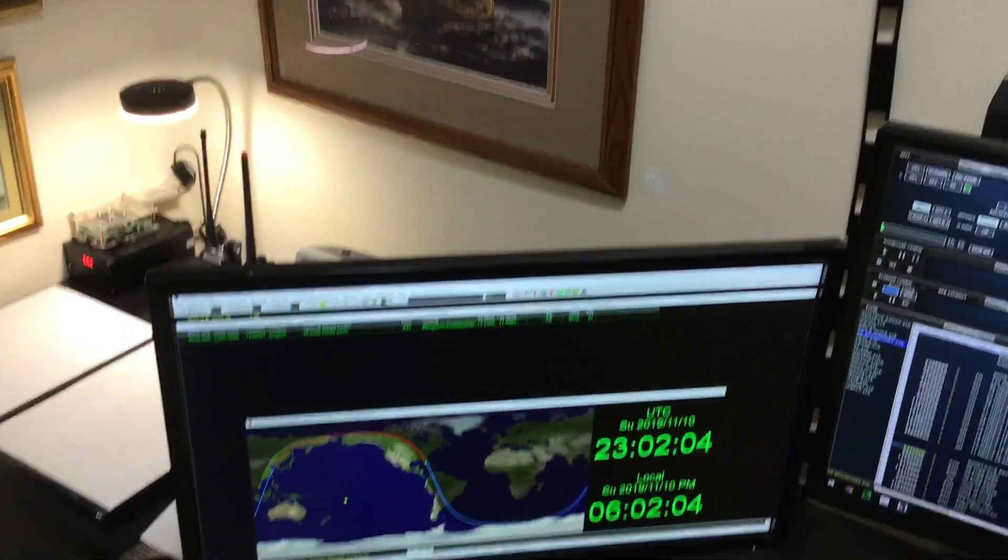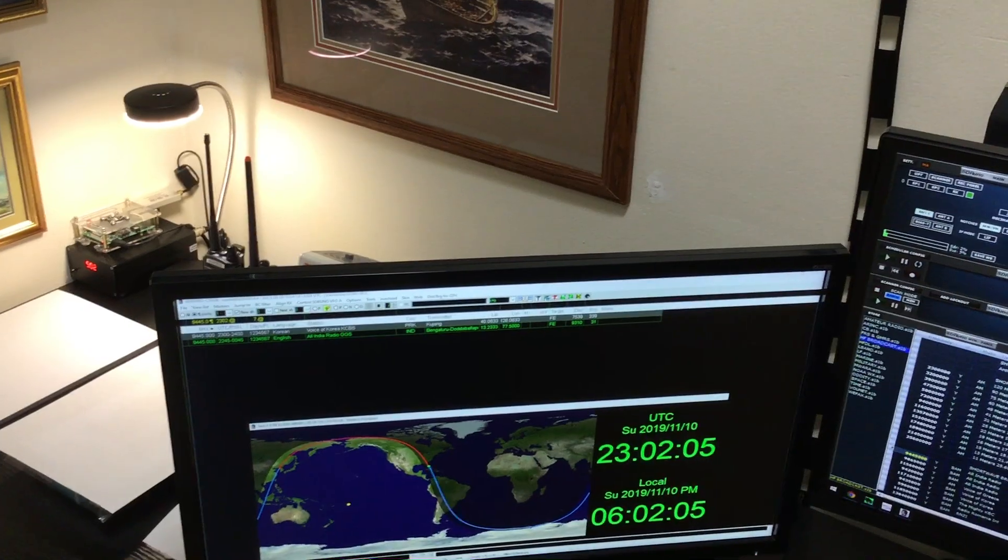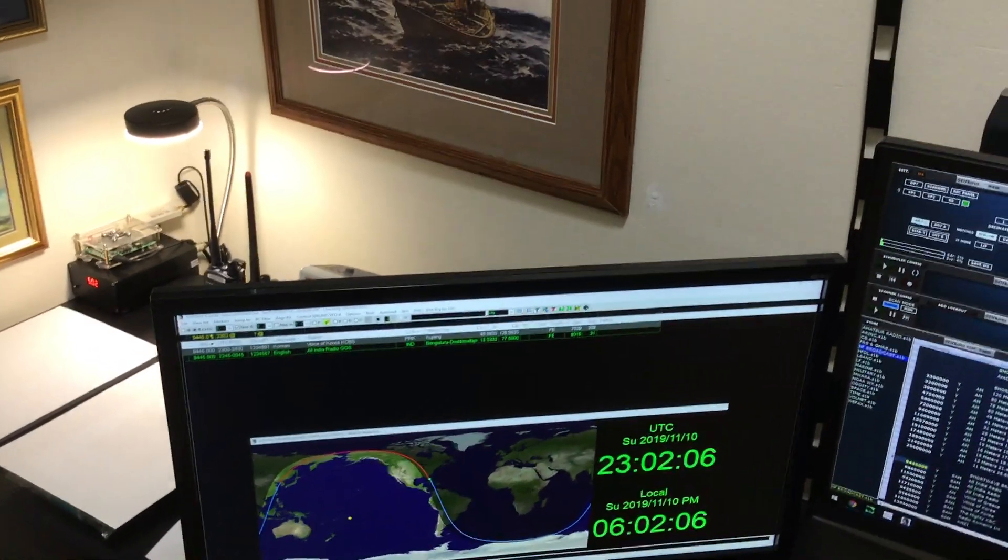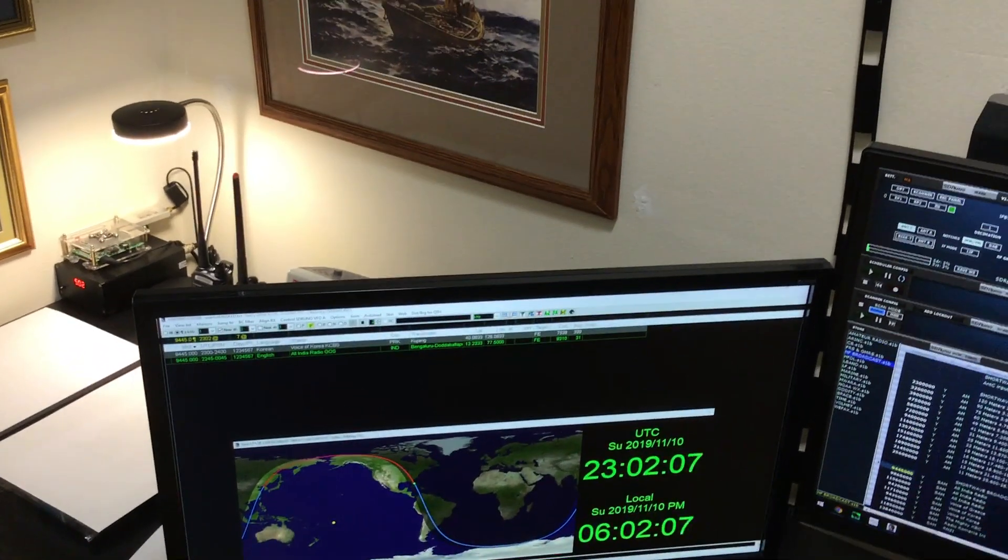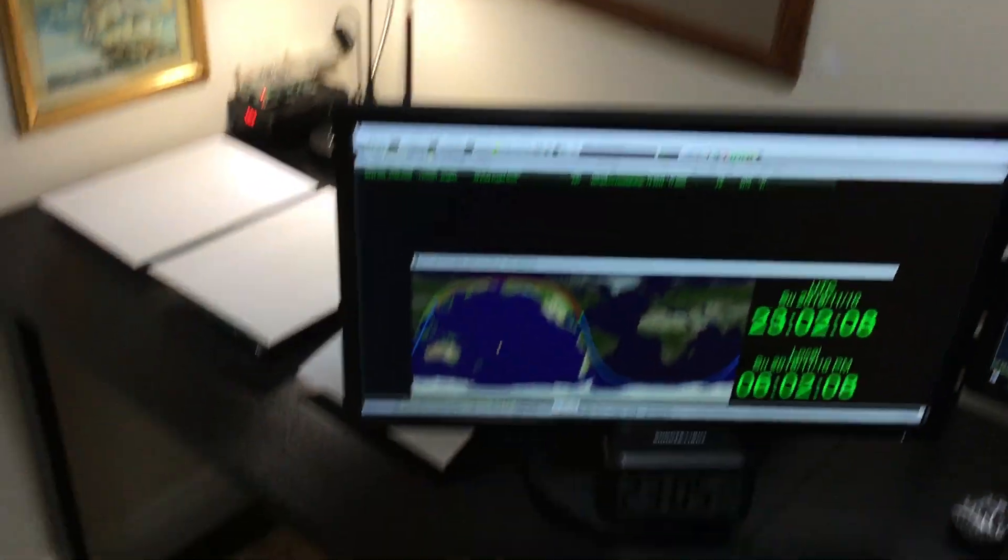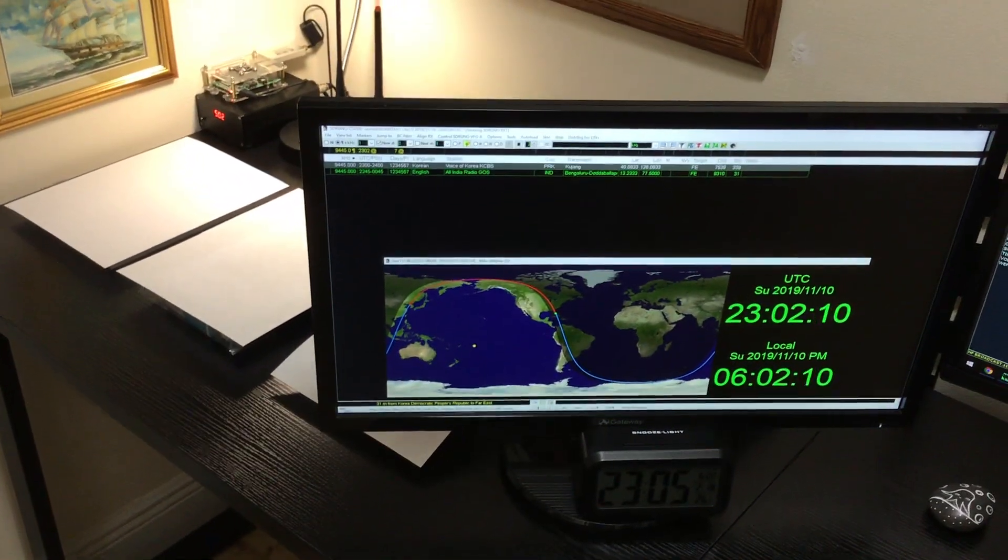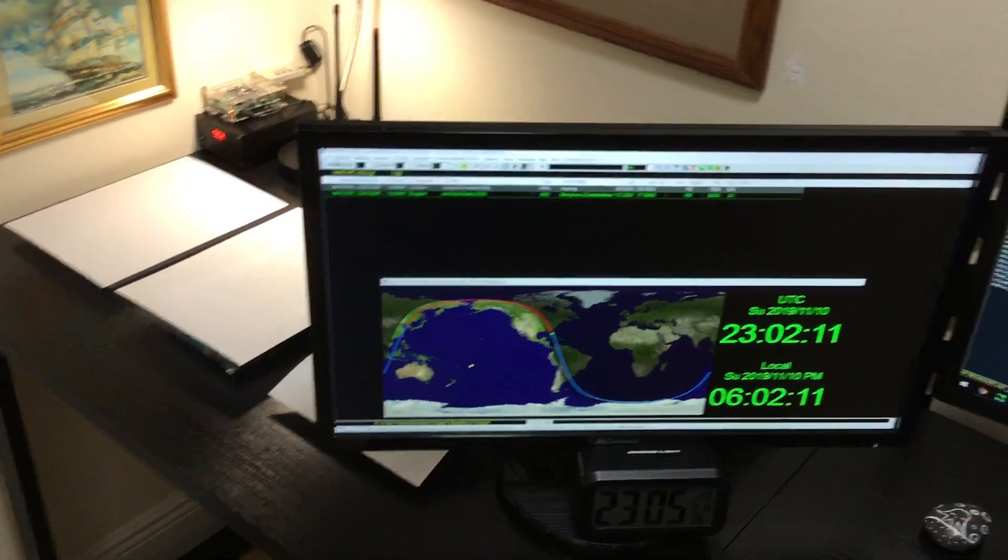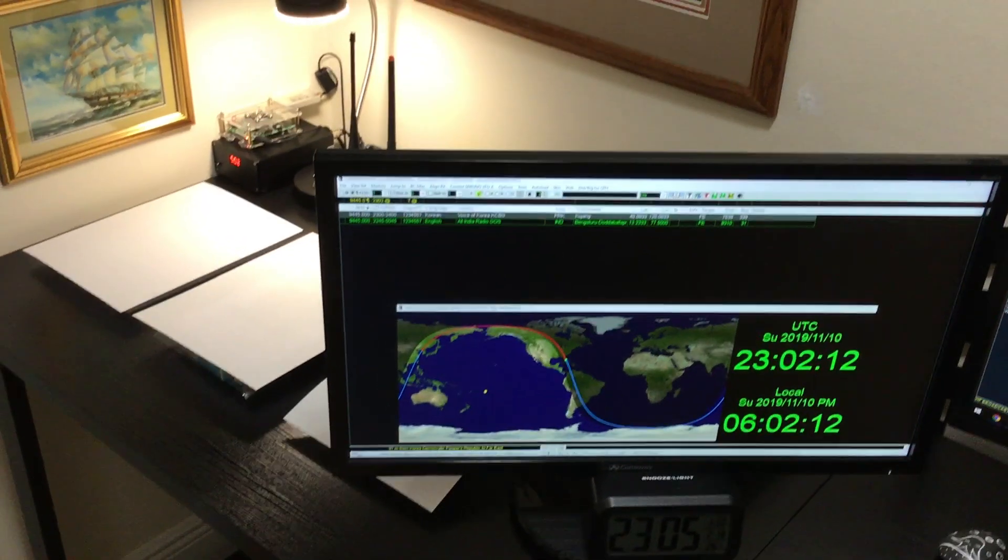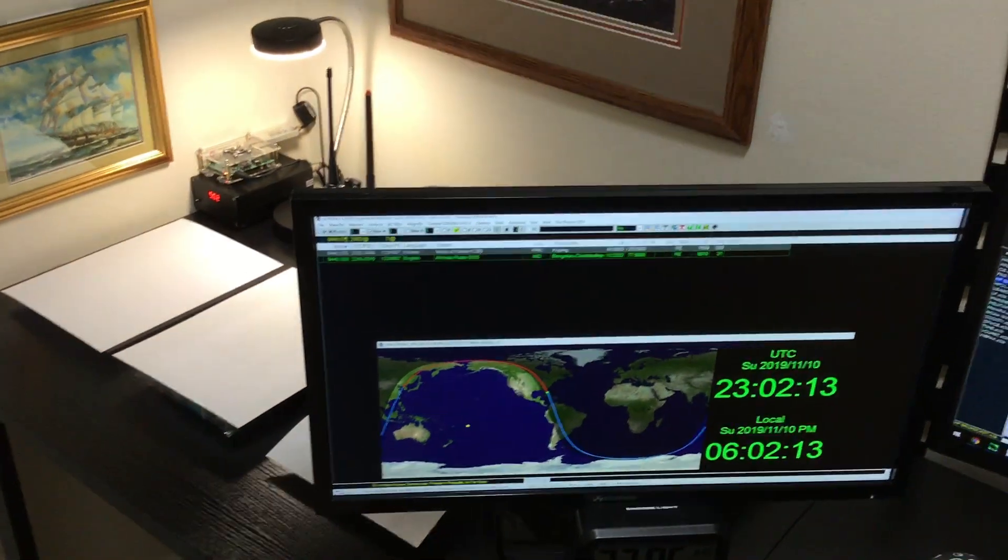I appreciate all the comments, all the subscribers, and the interaction between myself and the RSP users, or as I call them, the SDR Play players.